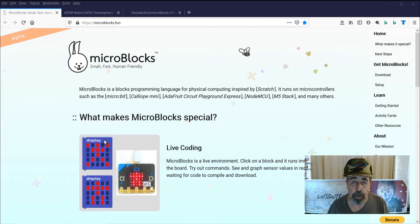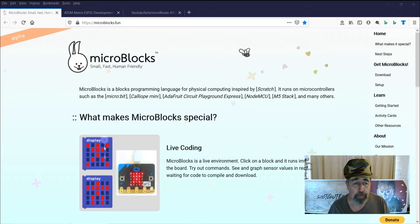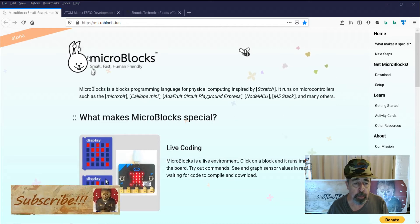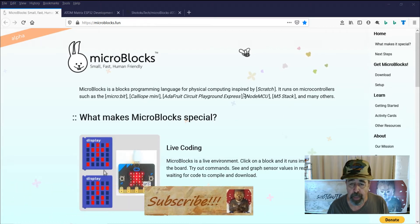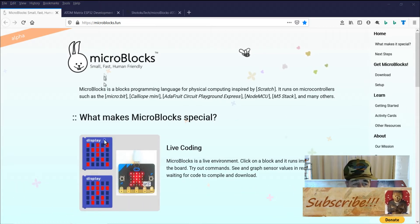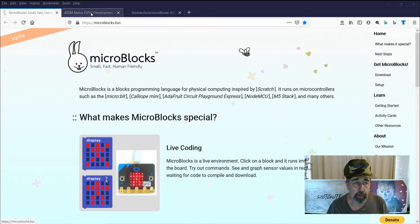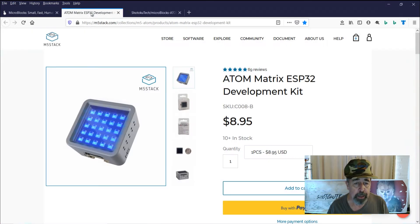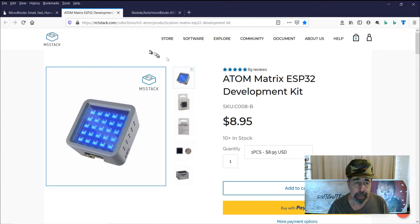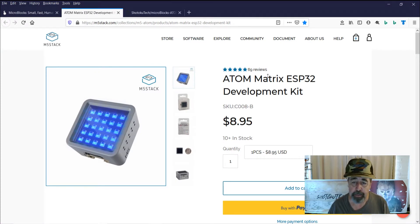Hey folks, welcome back to Shotoku Tech. Today I'm going to be trying out this new scratch-based IDE called MicroBlocks and I'm going to use it to program my M5Stack Atom Matrix.